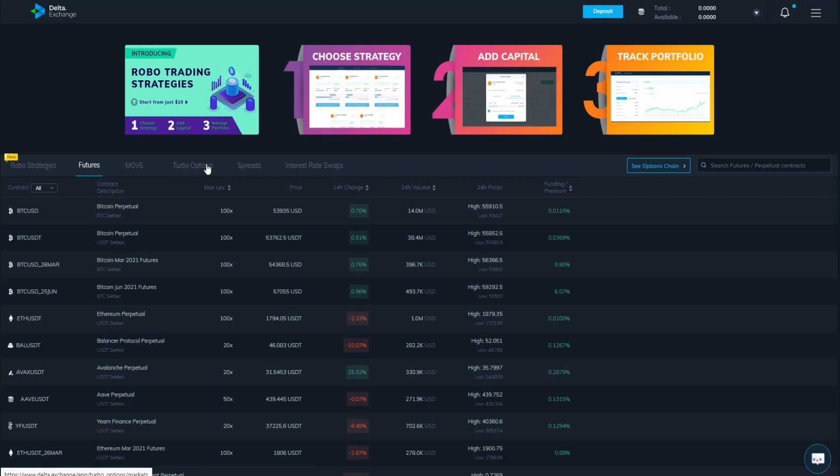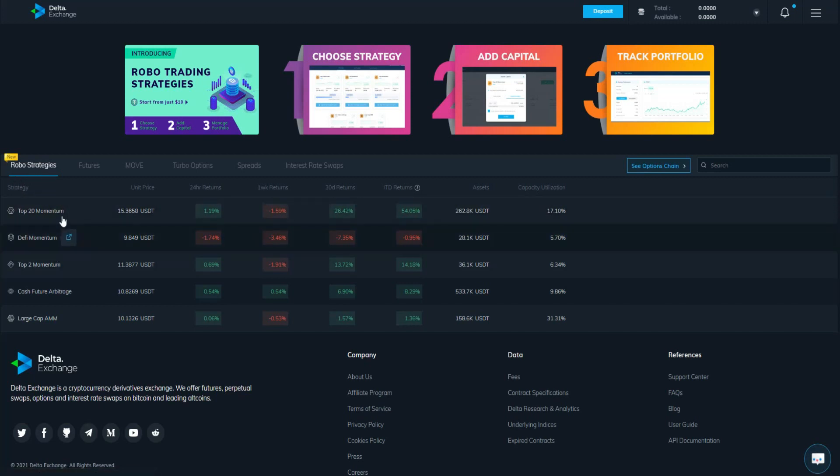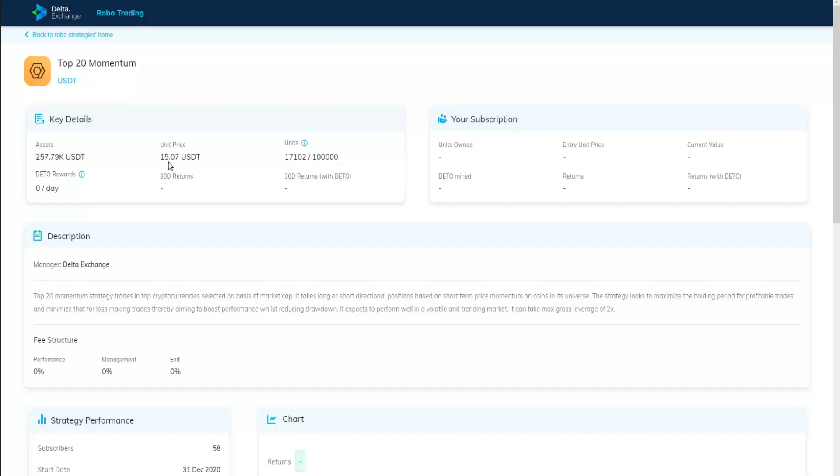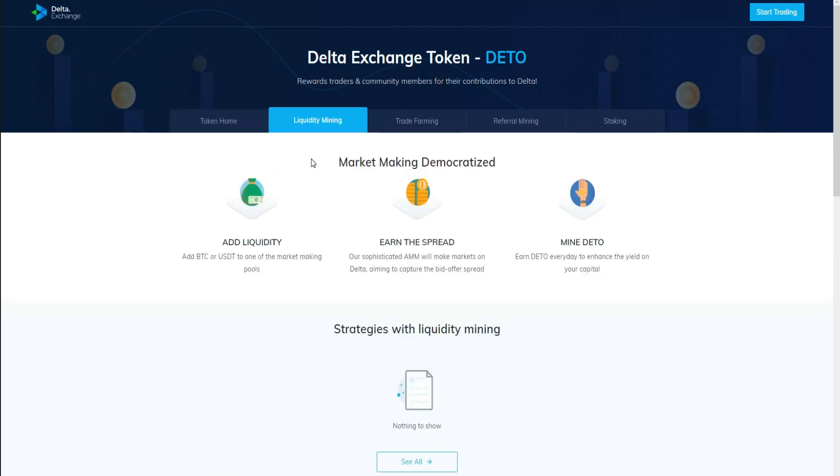This is an example of robot strategy. You can click on it and start using it easily. One of the great things about this project is the Delta Exchange token called Delta. This token will help you to get a lot of fees in trading. They also have some information about liquidity mining, trading farming, referral mining, as well as staking.